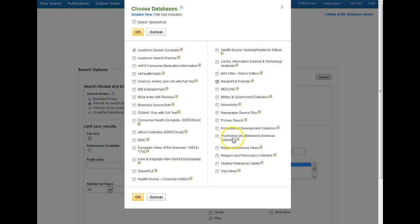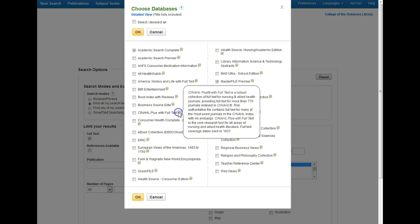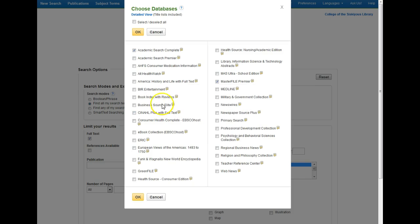For example, if I was writing a paper for a psychology class I might want to be searching in our psychology database. If you can't tell what a database covers, you can click on the text bubble next to the name and read the description to find out what topics it covers. You can add in as many databases as you want, and when you're done click on the yellow OK button.